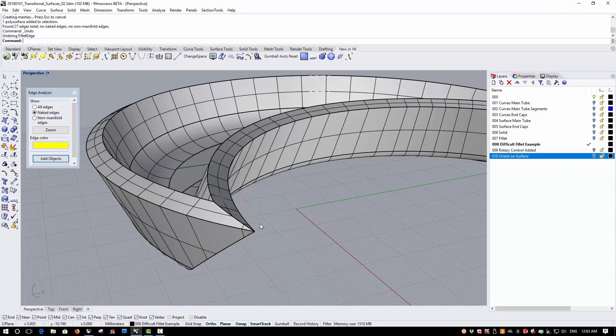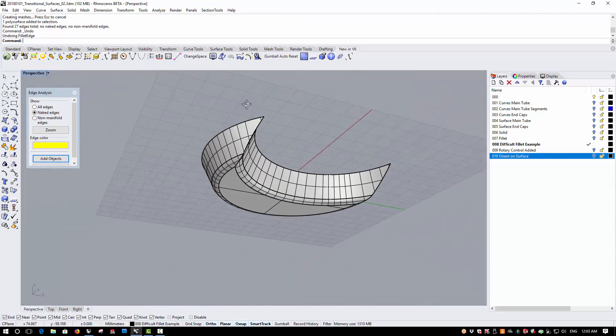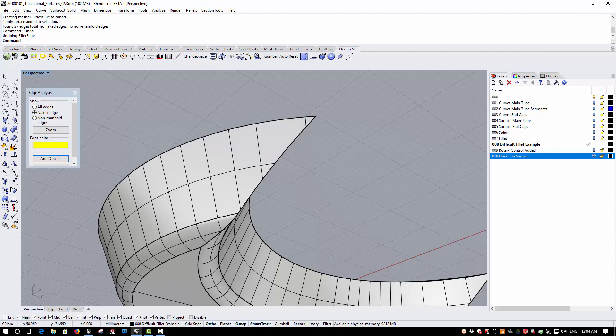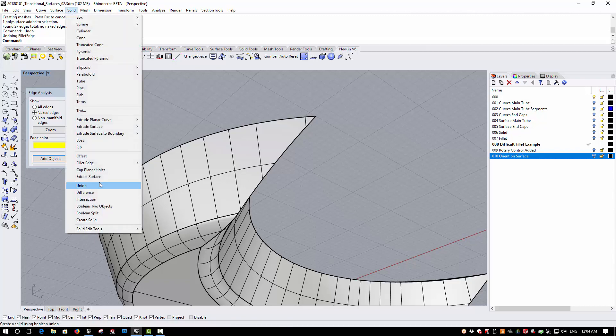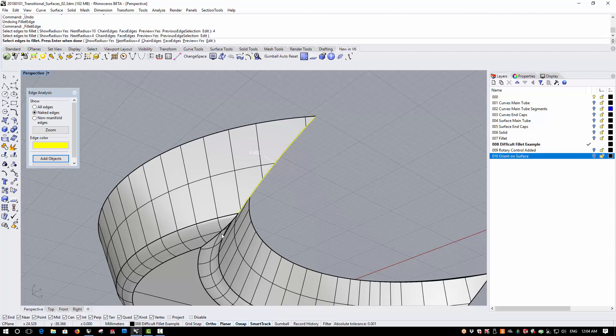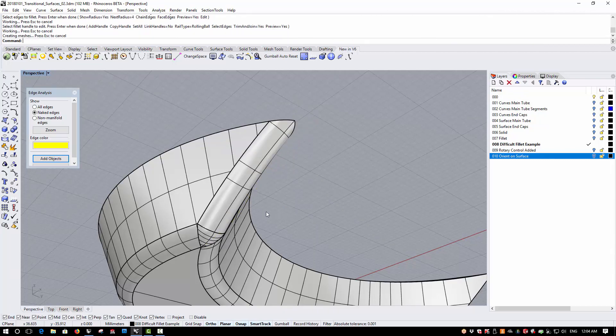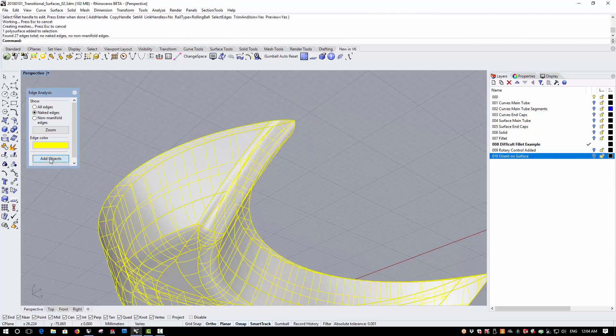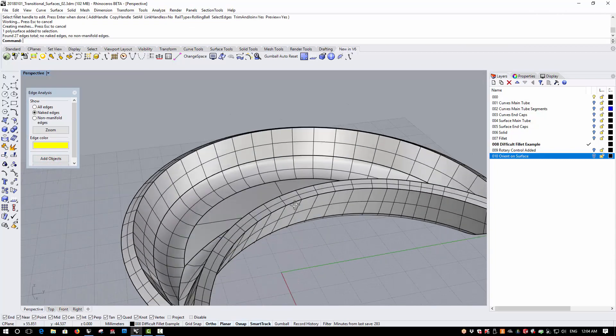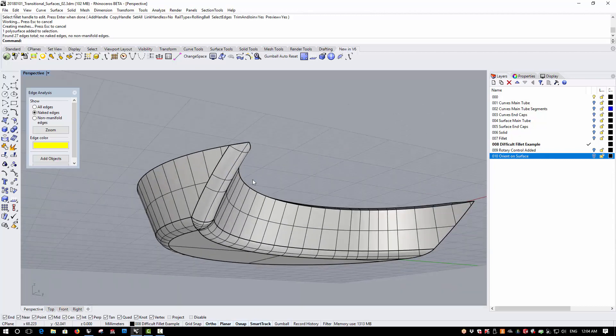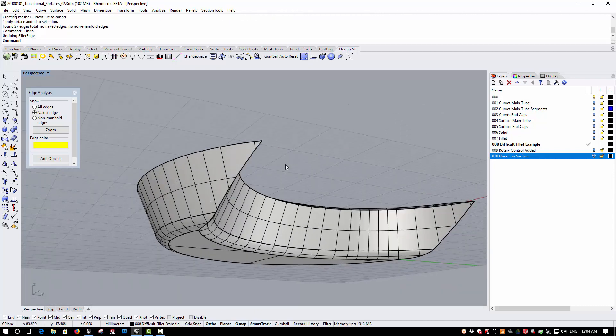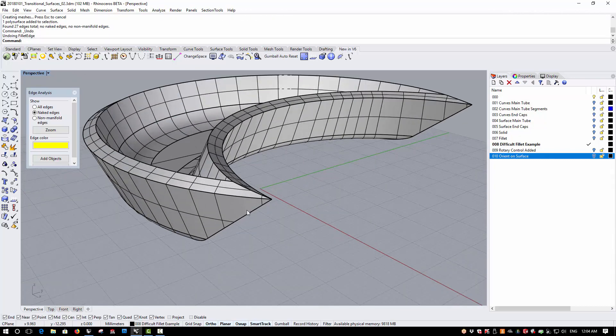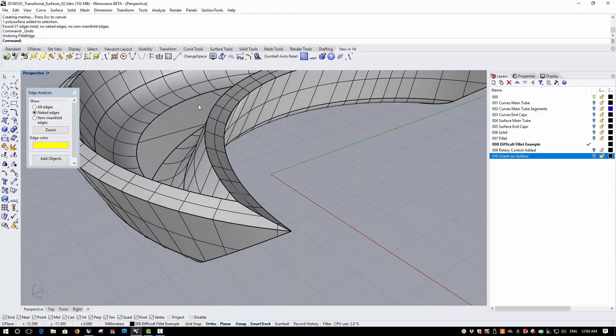Let's undo and run the 4mm Fillet down the sharp edge, and again this resolves correctly. So we can now do complete corner conditions like this much more effectively.